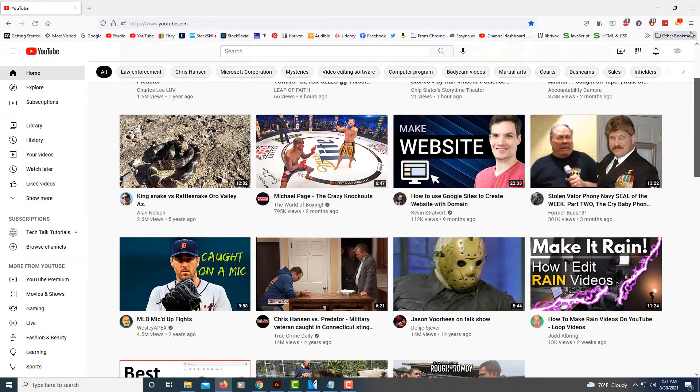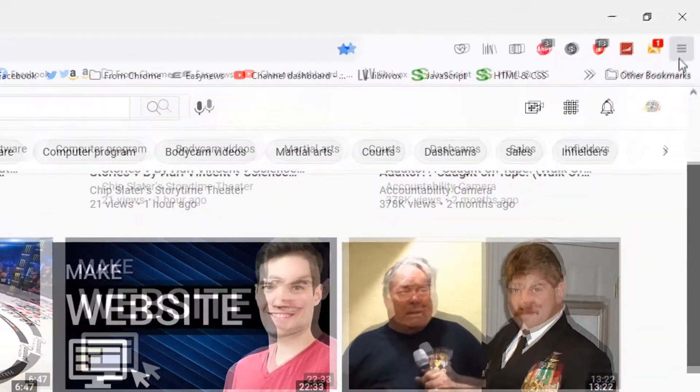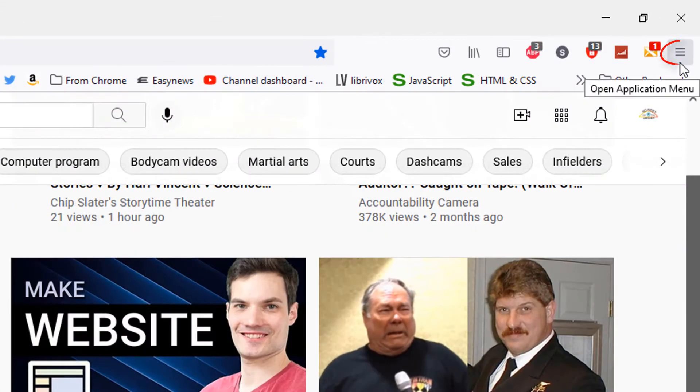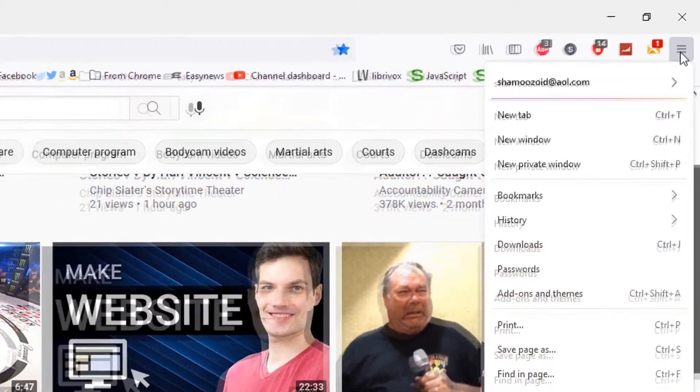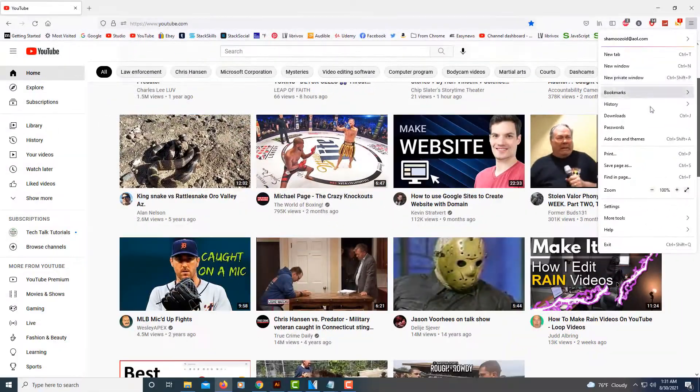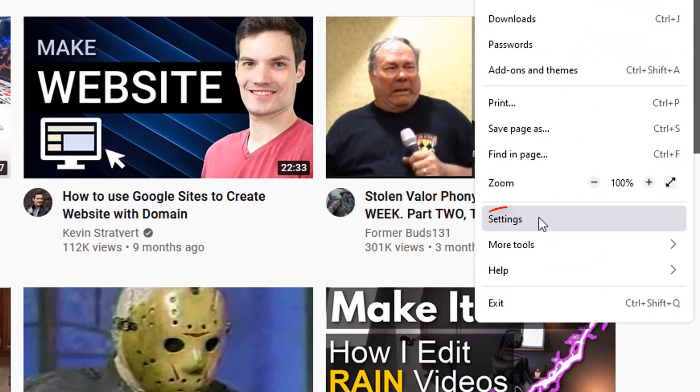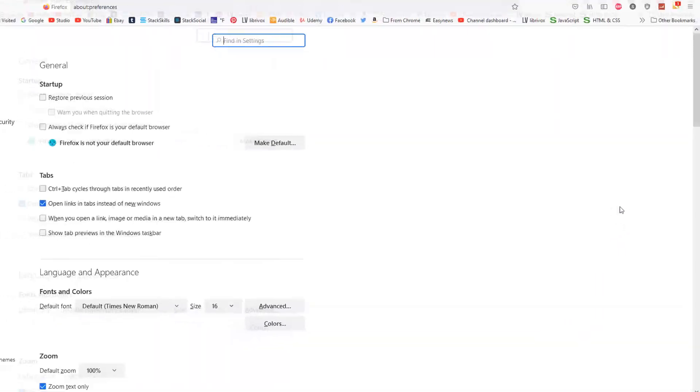go up to the three bar hamburger menu at the top right corner, select that, go down to where it says settings and select that.